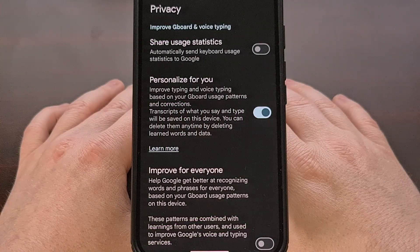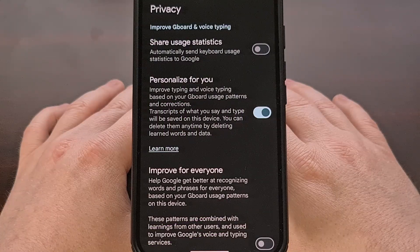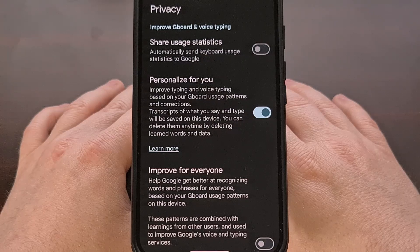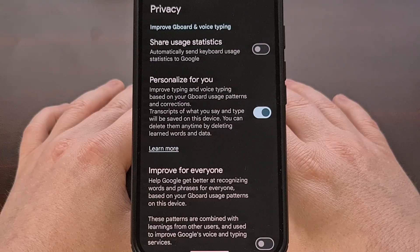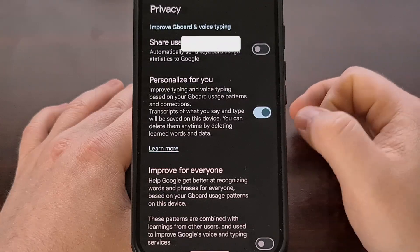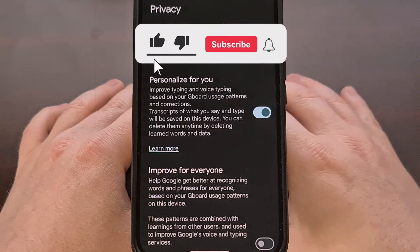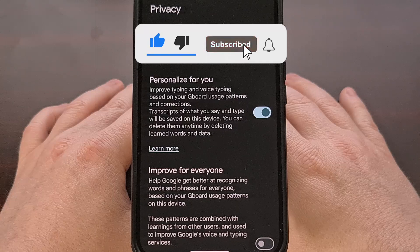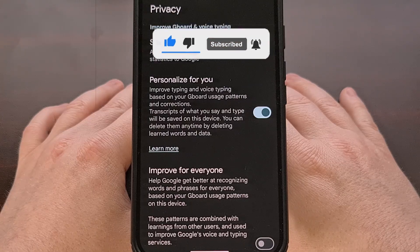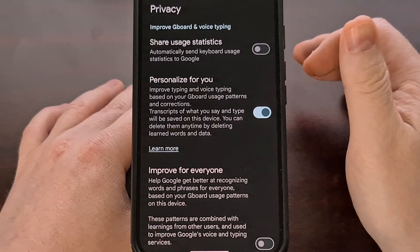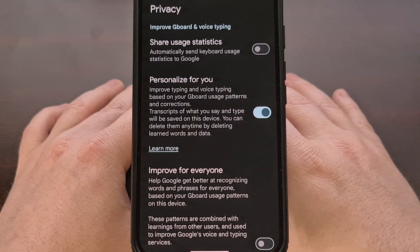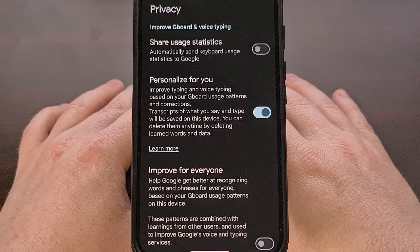These are the main privacy related options that are available within the Gboard application from Google. I am personally a big fan of this keyboard, as it's really good when it comes to typing with swipe gestures. Just be aware of what options are enabled by default, and be sure to visit this menu if you need to change one of the features that I mentioned here today.